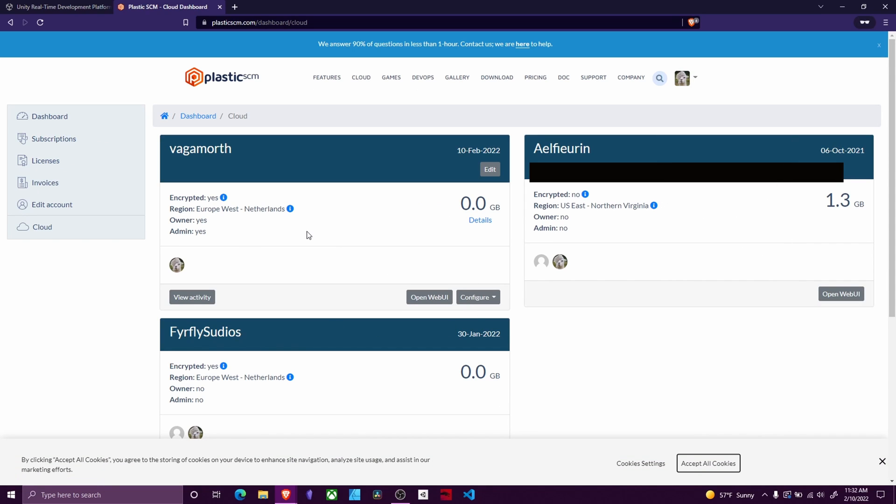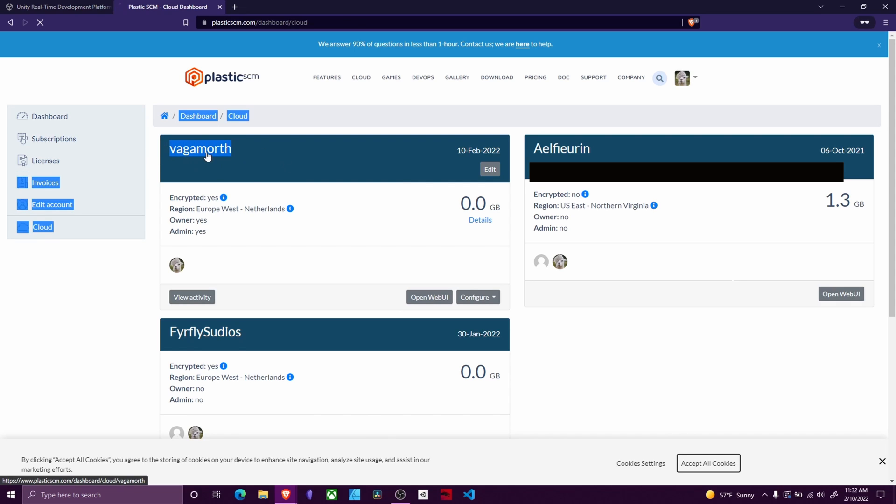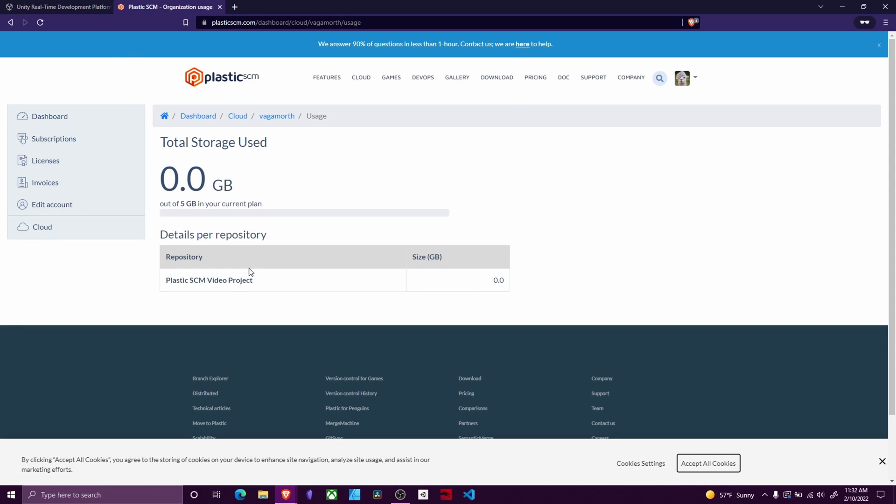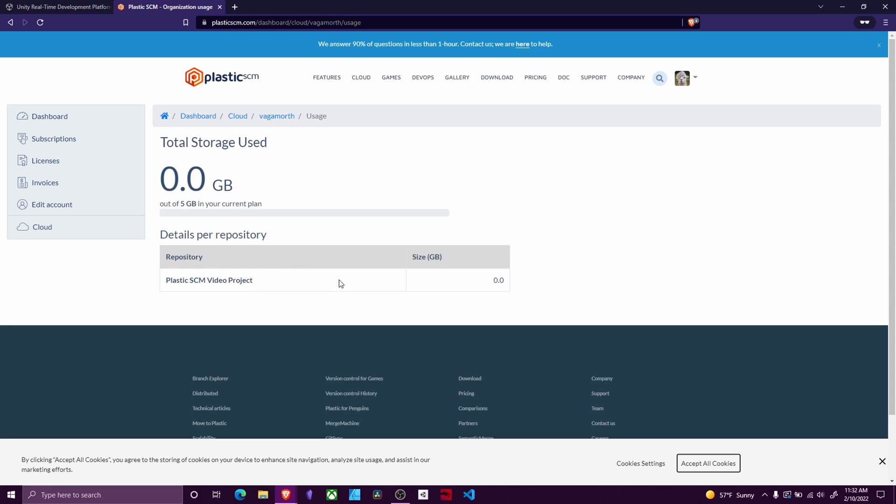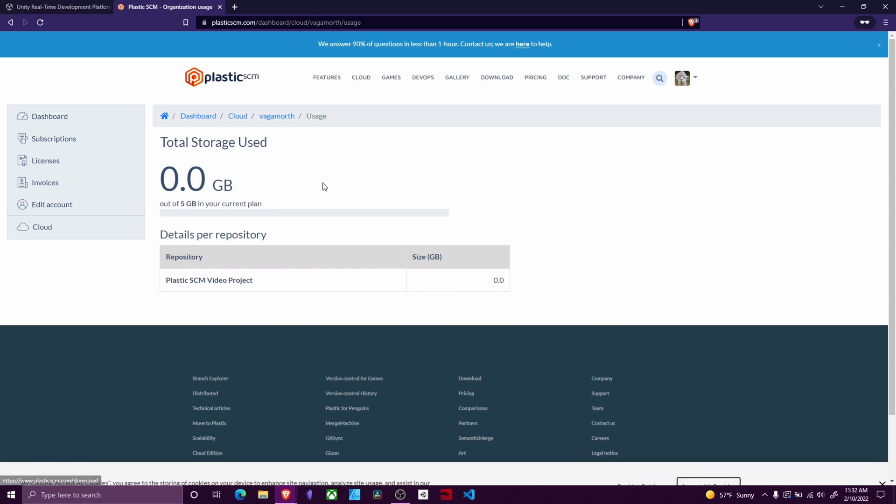Some parts of this are going to be blurred out because it's got personal information in it. The important thing is the project name here. So this project is part of this one, this Plastic SCM video project. This is the project I'm after.